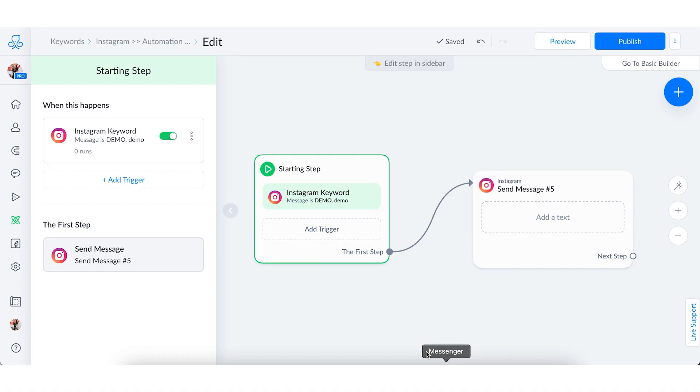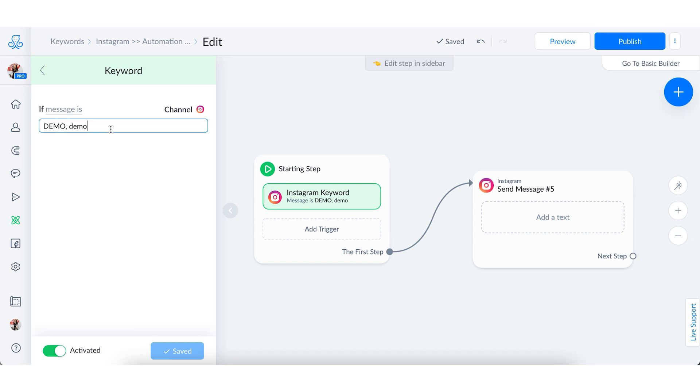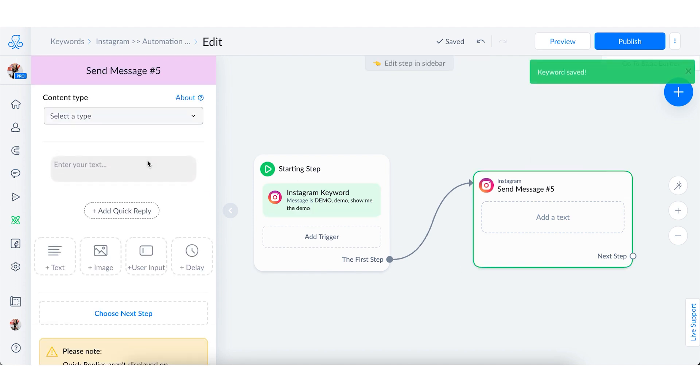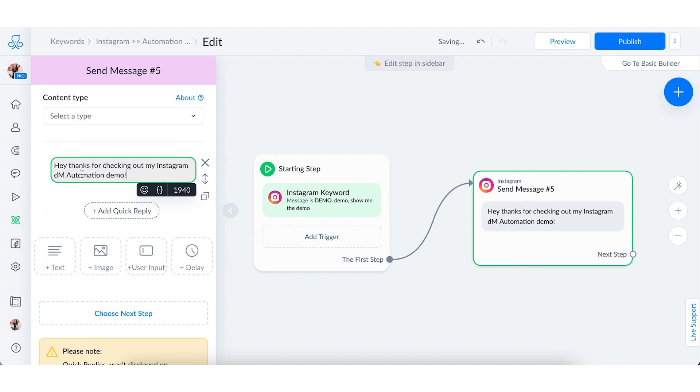The first feature is called a keyword. People can trigger the first automated message they'd get from you by sending a specific word or phrase. The logic is: if somebody says this, then the automation should say this. For example, if you've got a big promo going on and you say, 'DM us the word promo to get 15% off our entire e-commerce store right now,' everyone excited about the sale goes ahead and DMs you, triggering that first automated message.